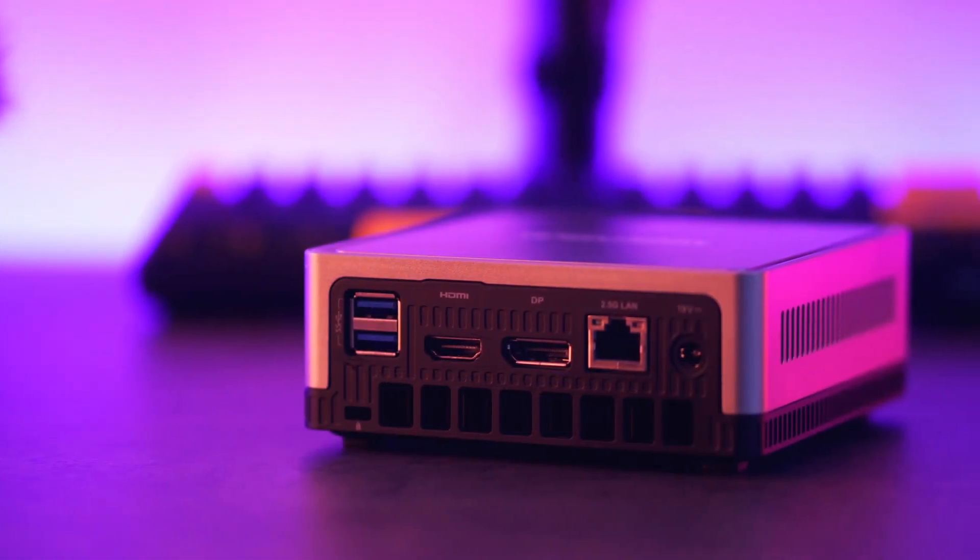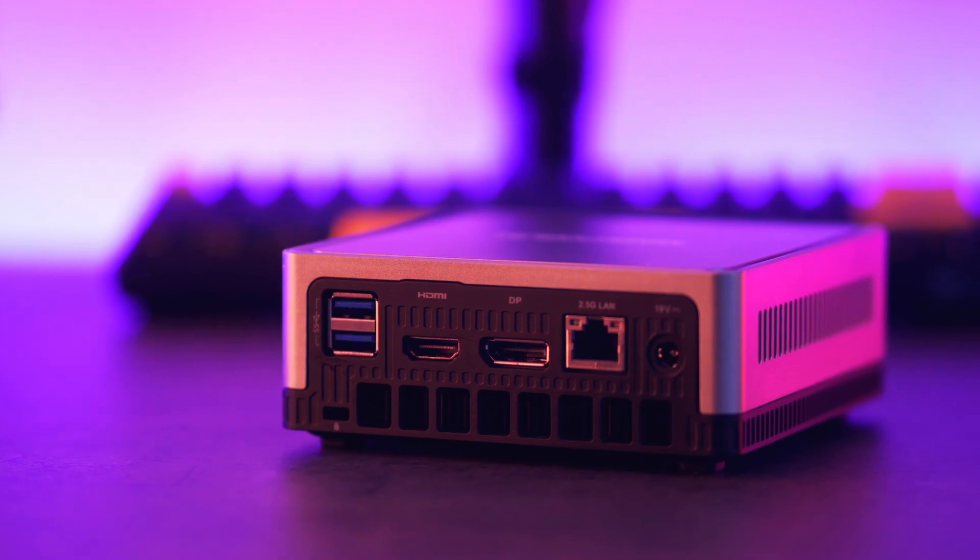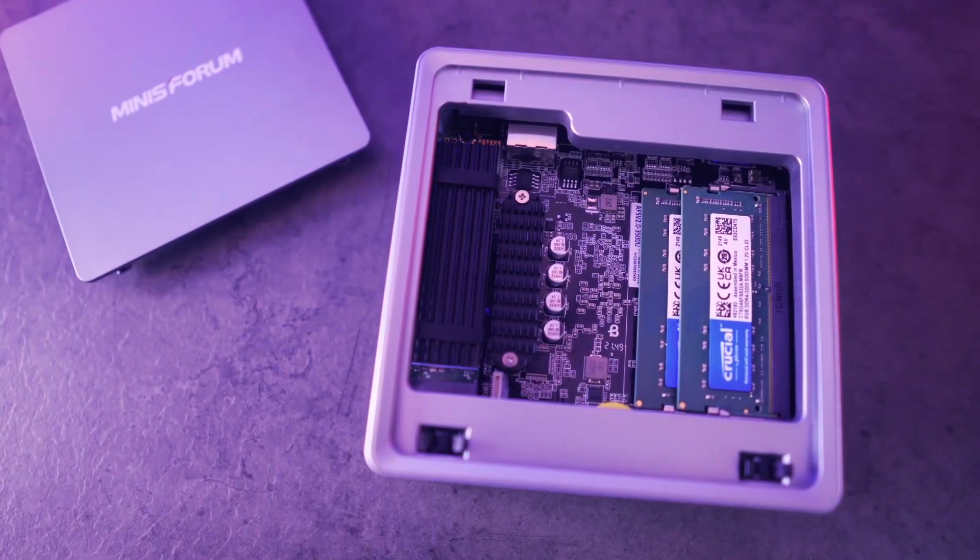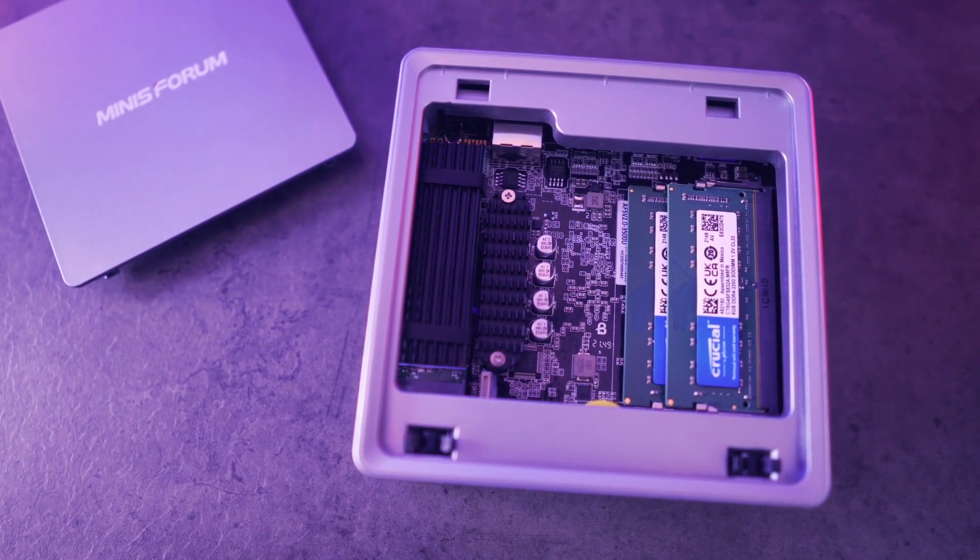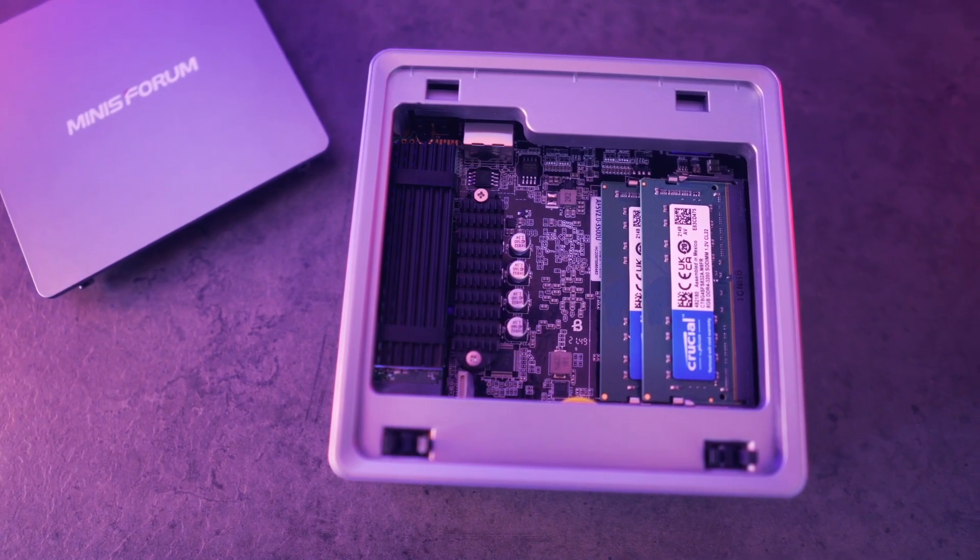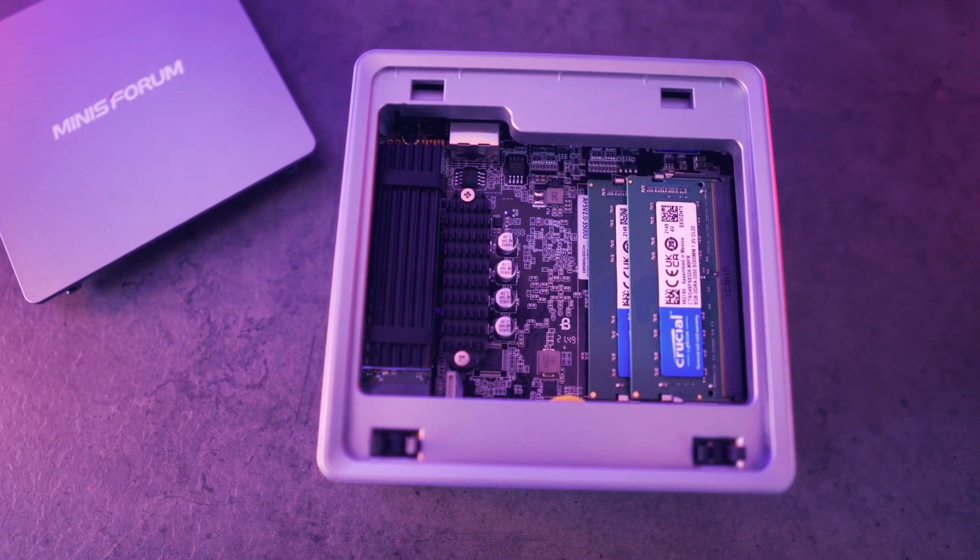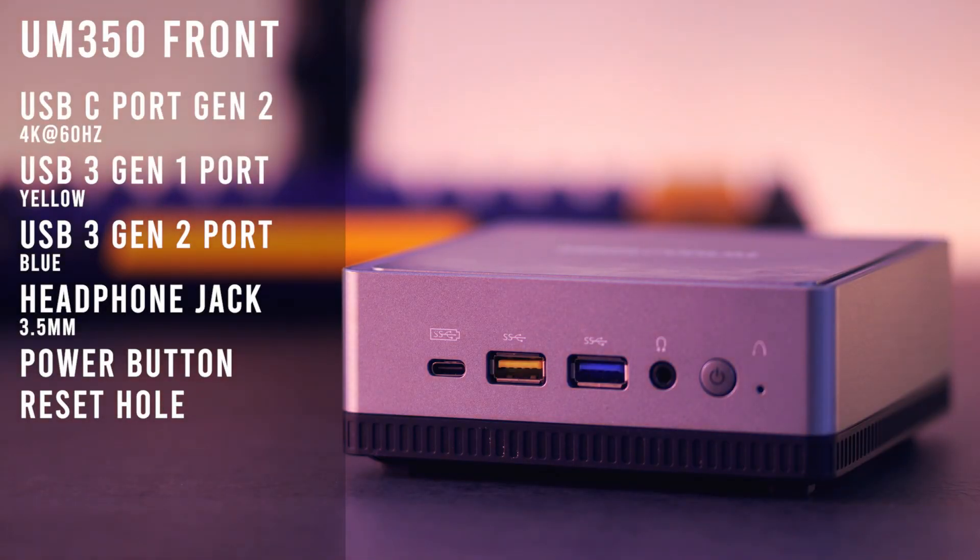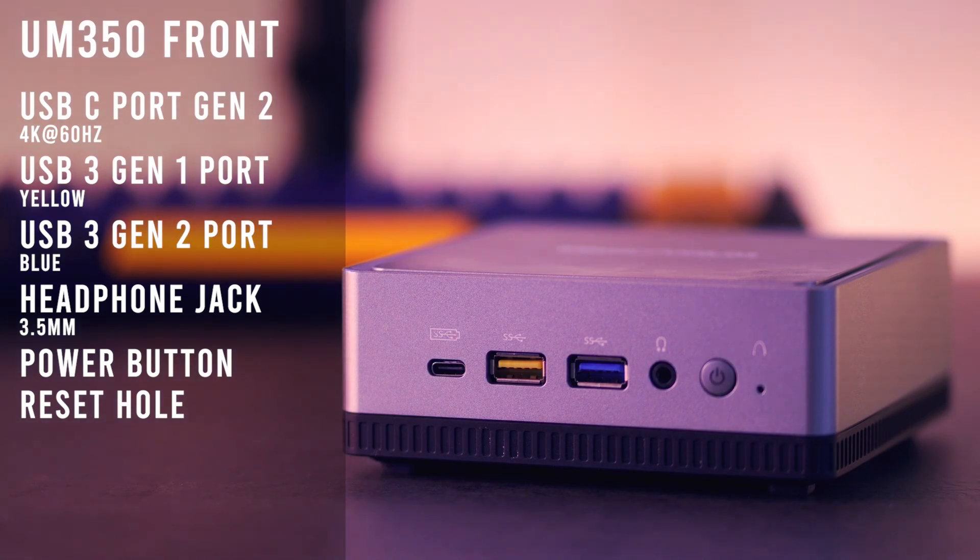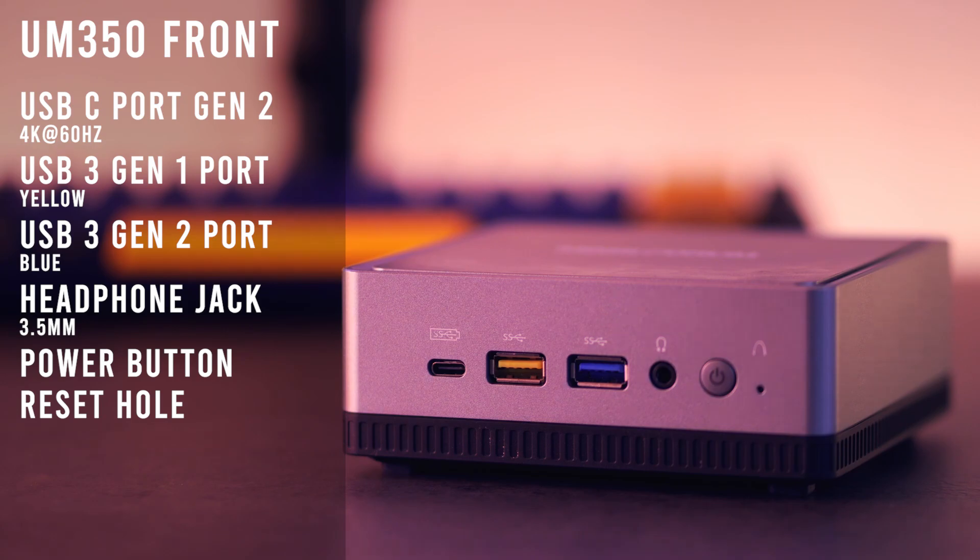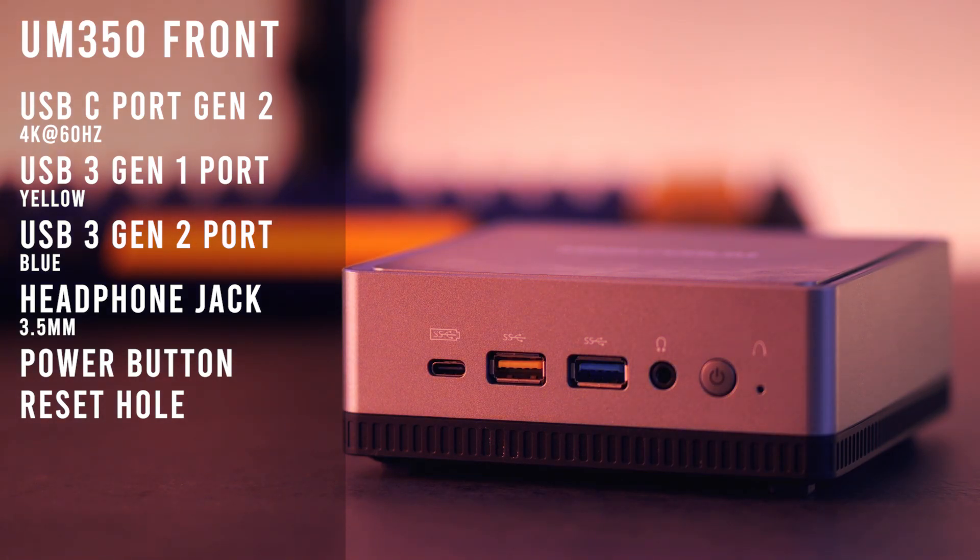As stated previously, it's a miniaturized PC. That means it has all the components and capabilities of a computer, all compacted in a tiny device. Starting off with the front exterior, it has a USB-C port, USB 3 Gen 1 port, USB 3 Gen 2 port, headphone jack, a power button, and a reset hole.